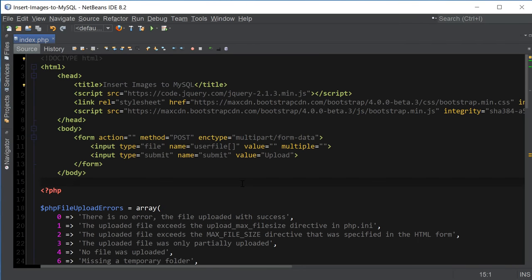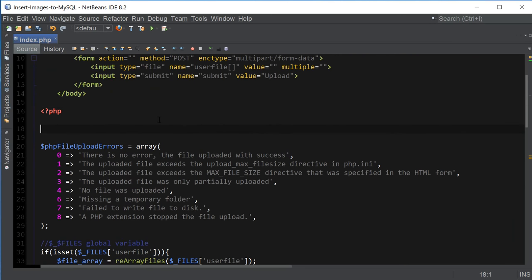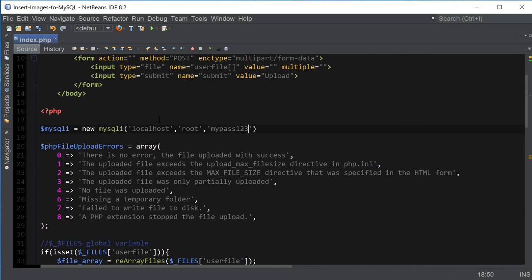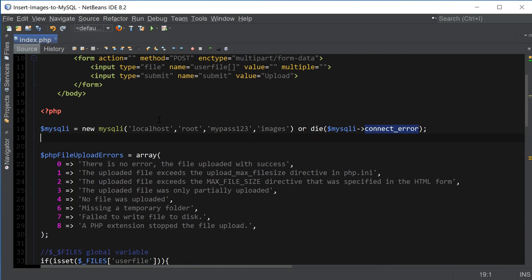Let's go back to our index file. The first thing we're going to do is connect to the MySQL database: $mysqli = new mysqli, provide the server name 'localhost', the username, password, and the database name 'images'. If the connection is not successful, we display a connection error. I also want to store our table name in a variable: $table = 'cats'.